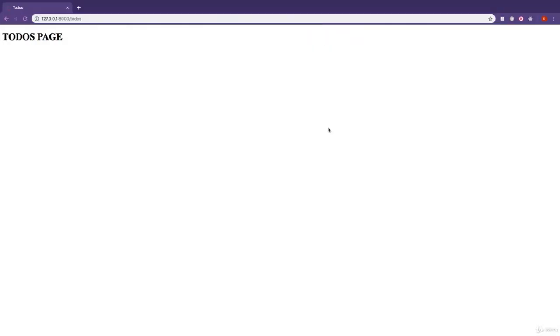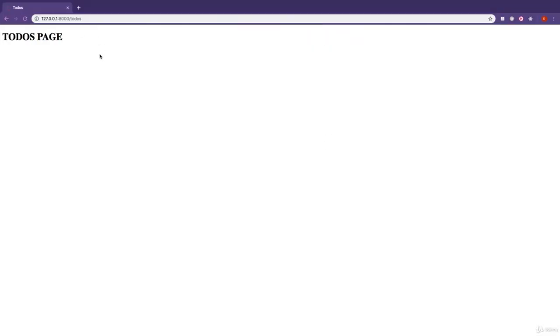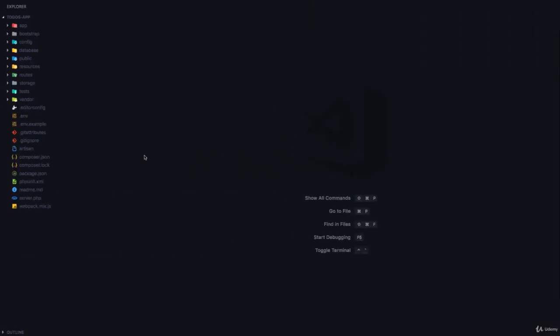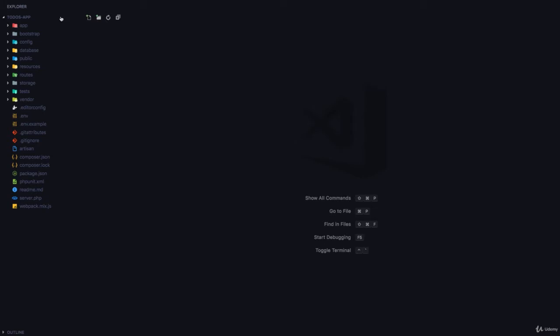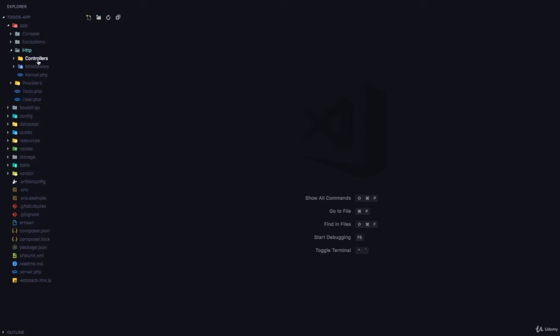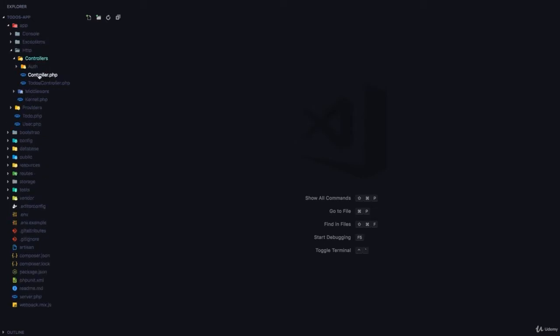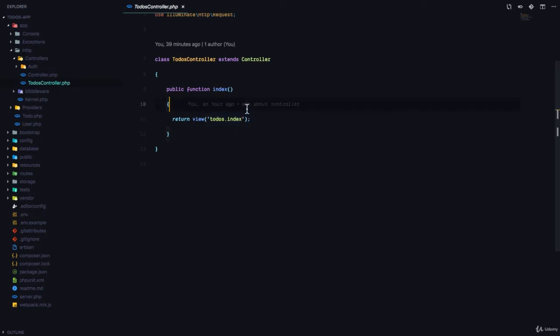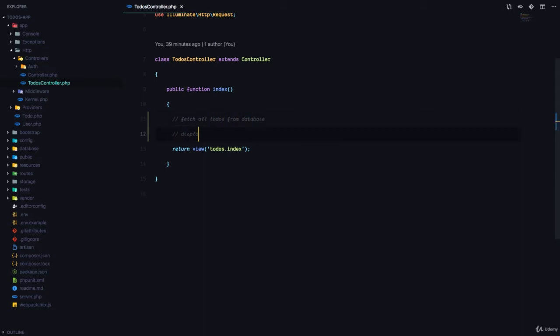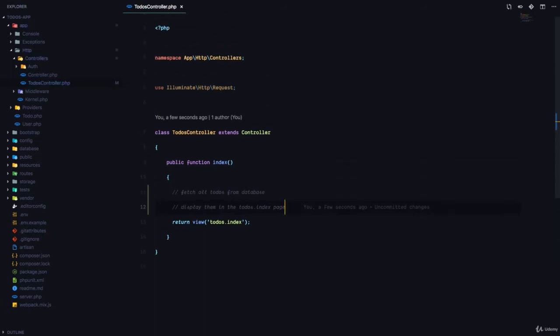Now we have our todos page and we want to fetch a list of all todos from the database and display them on this todos page. So how do we do that? Remember, a controller, which is the todos controller in the app HTTP controllers folder, is in charge of returning this view. But what we could do here is fetch all todos from database and then display them in the todos.index page. So this is what we are going to do.